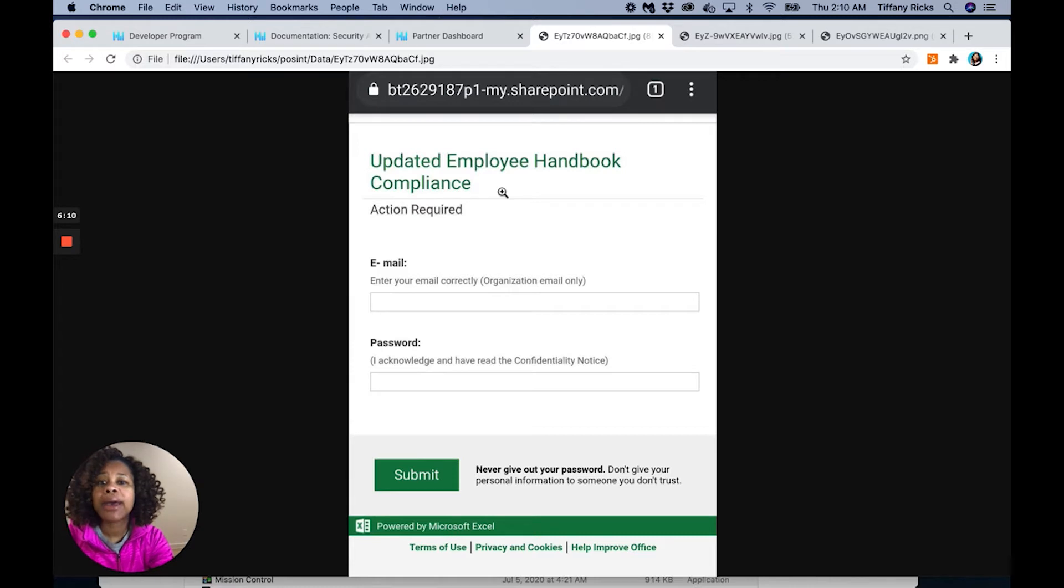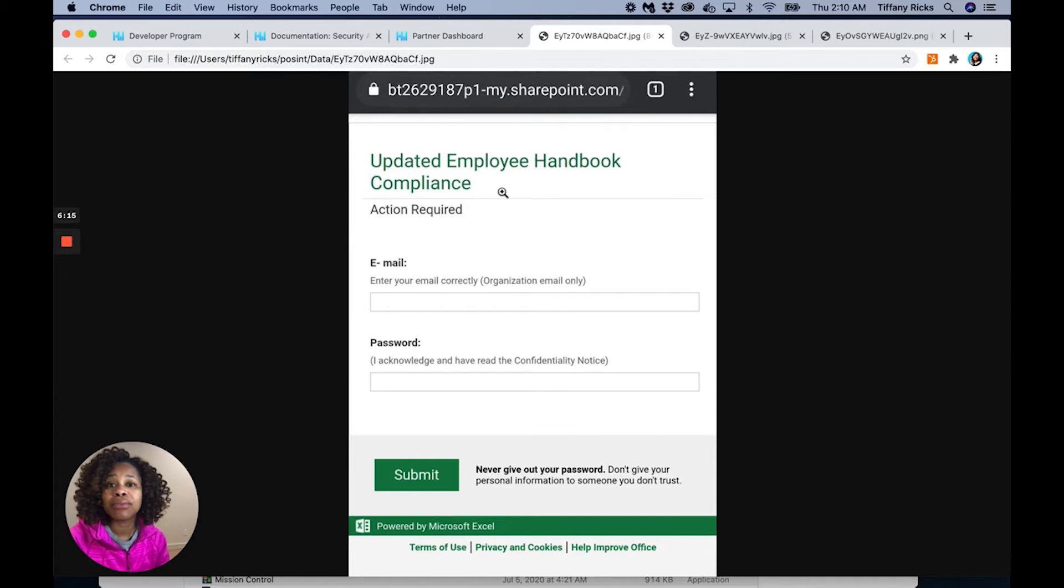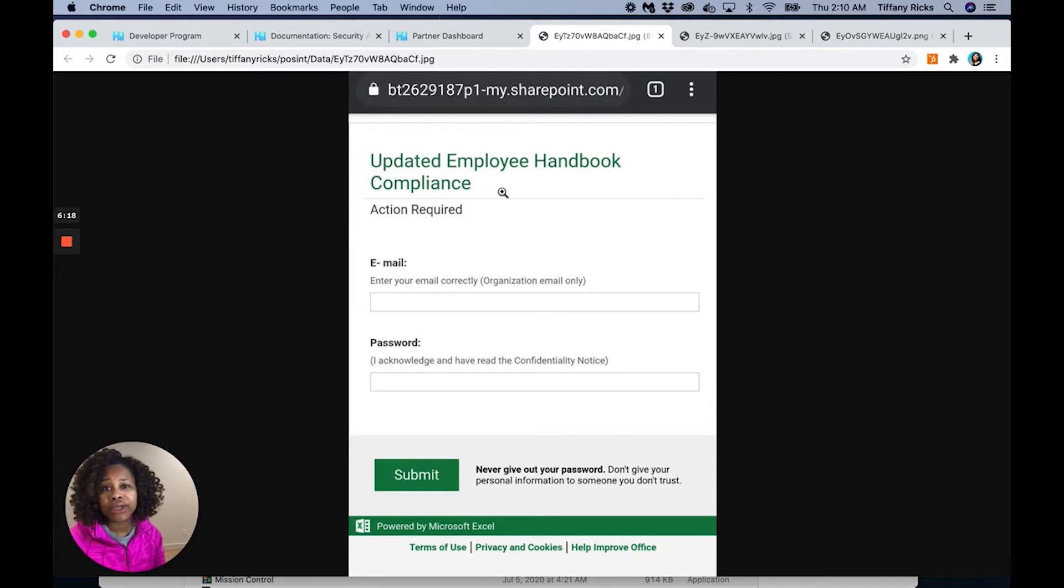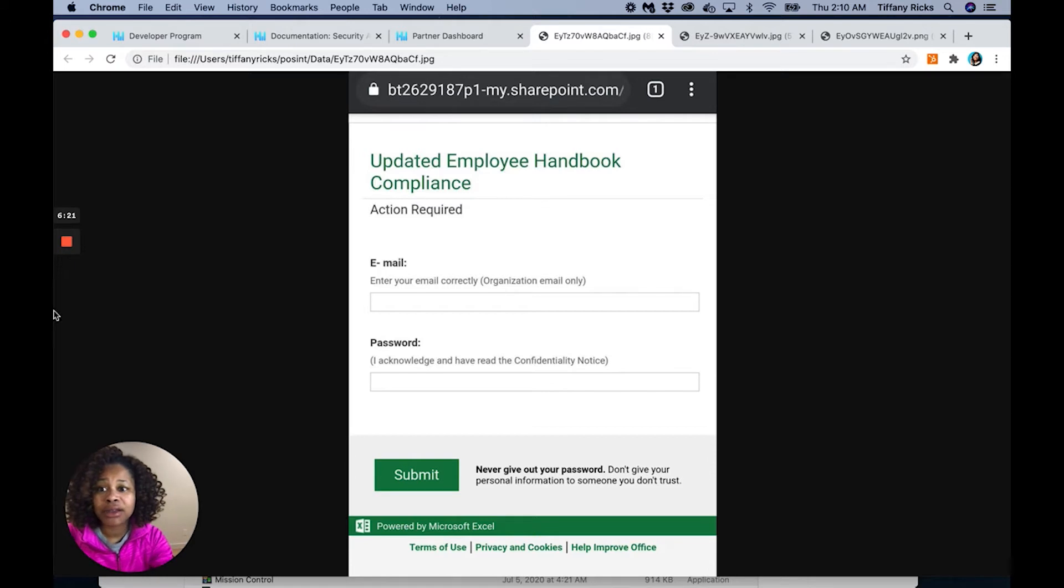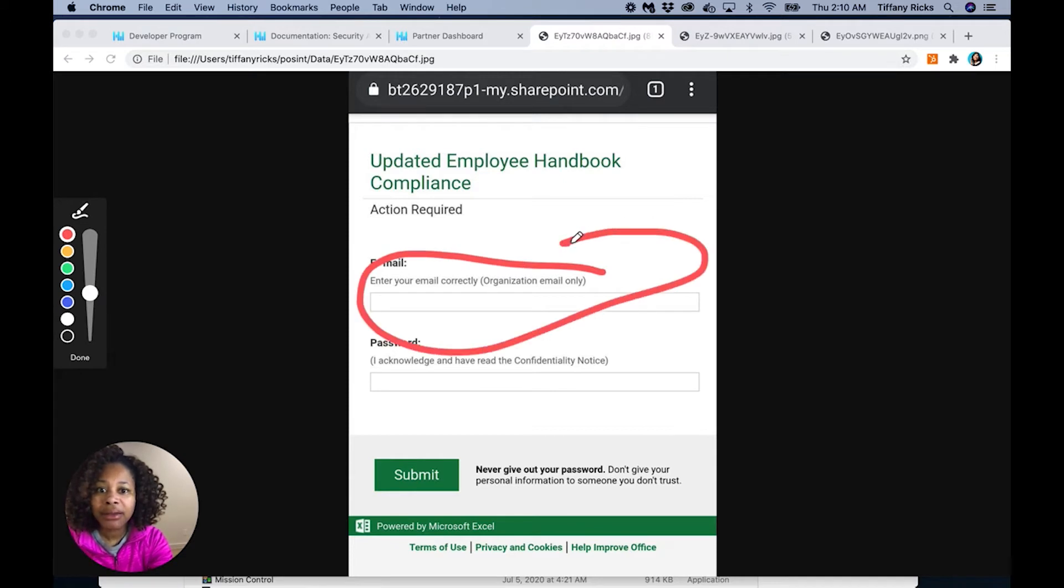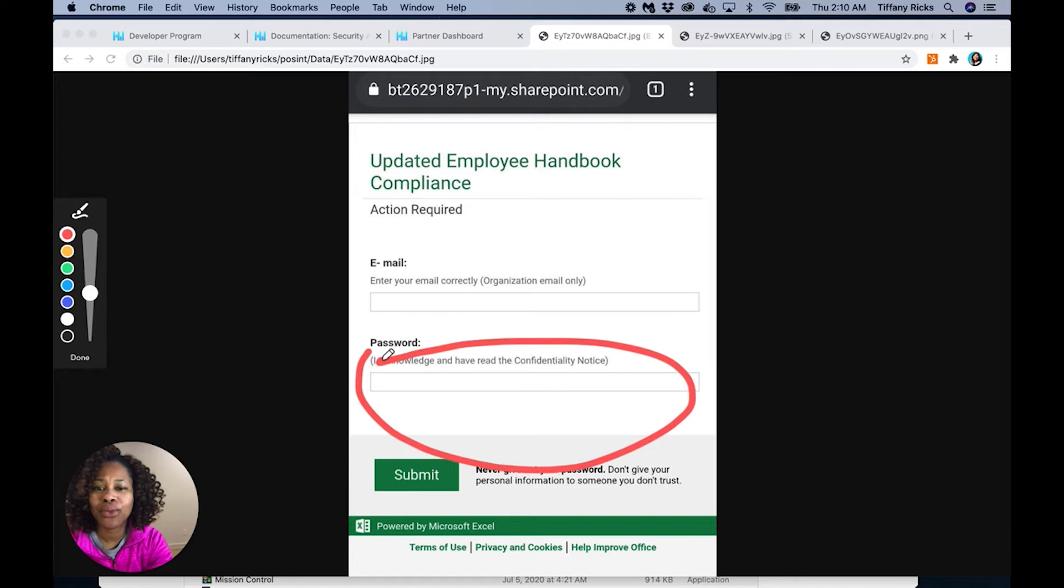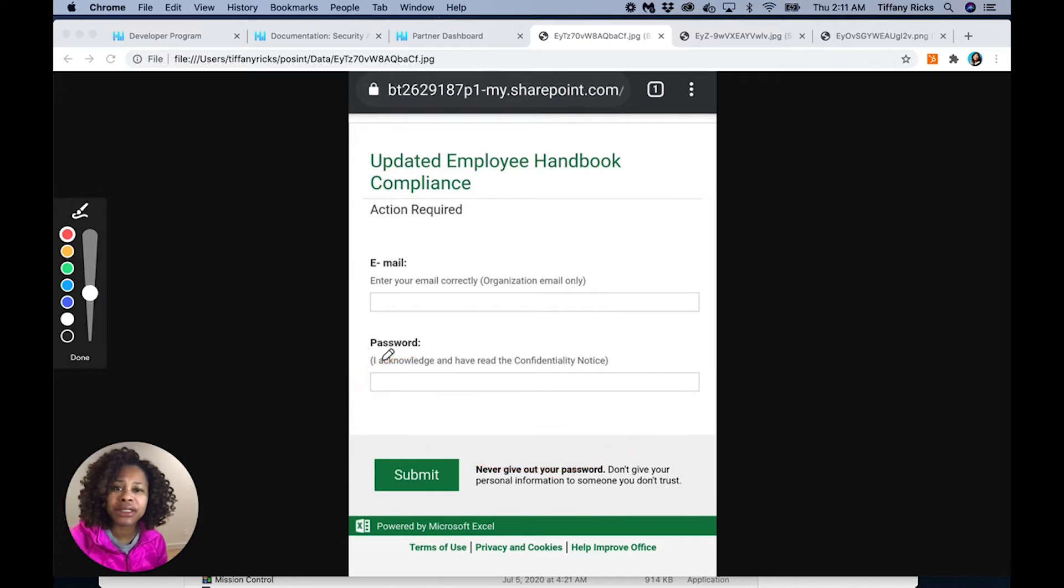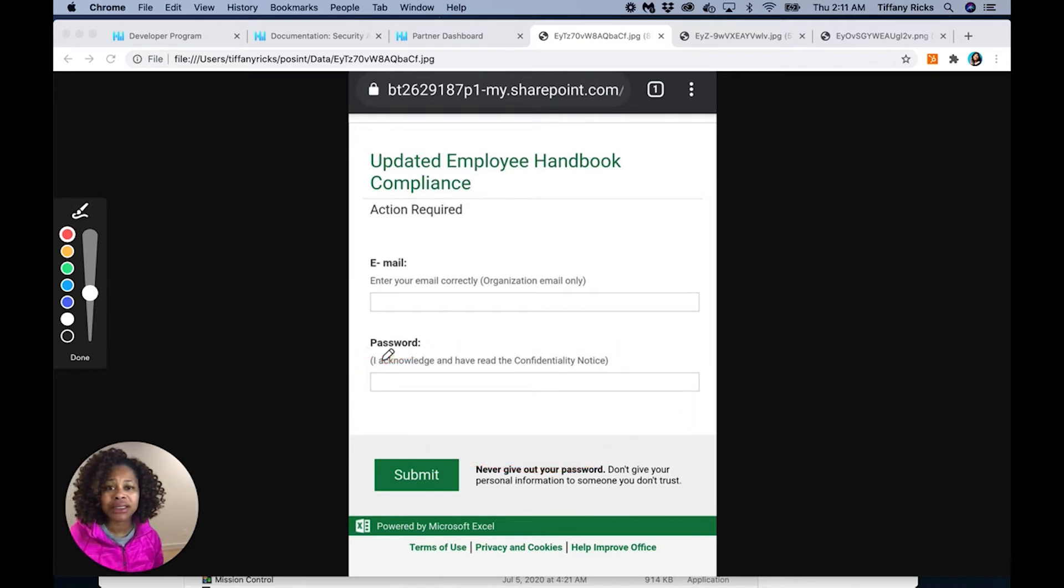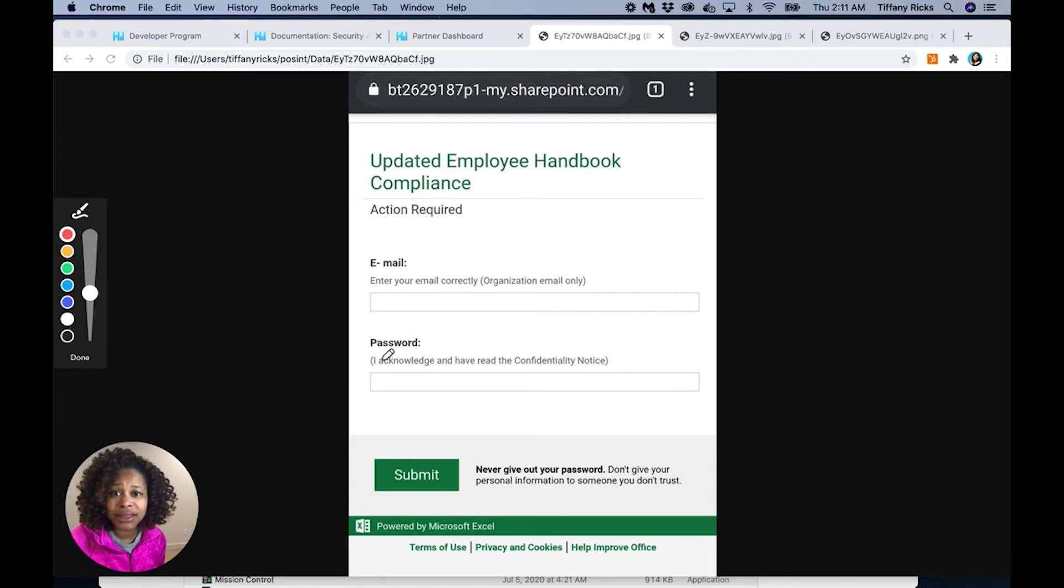Now bad actors are impersonating employee handbooks and compliance requirements to get the employee to sign off. They are having the employee to put in their organization's email and the organization password. So whatever login that you're using into your company's assets, they are trying to get that and get you to sign into the site.